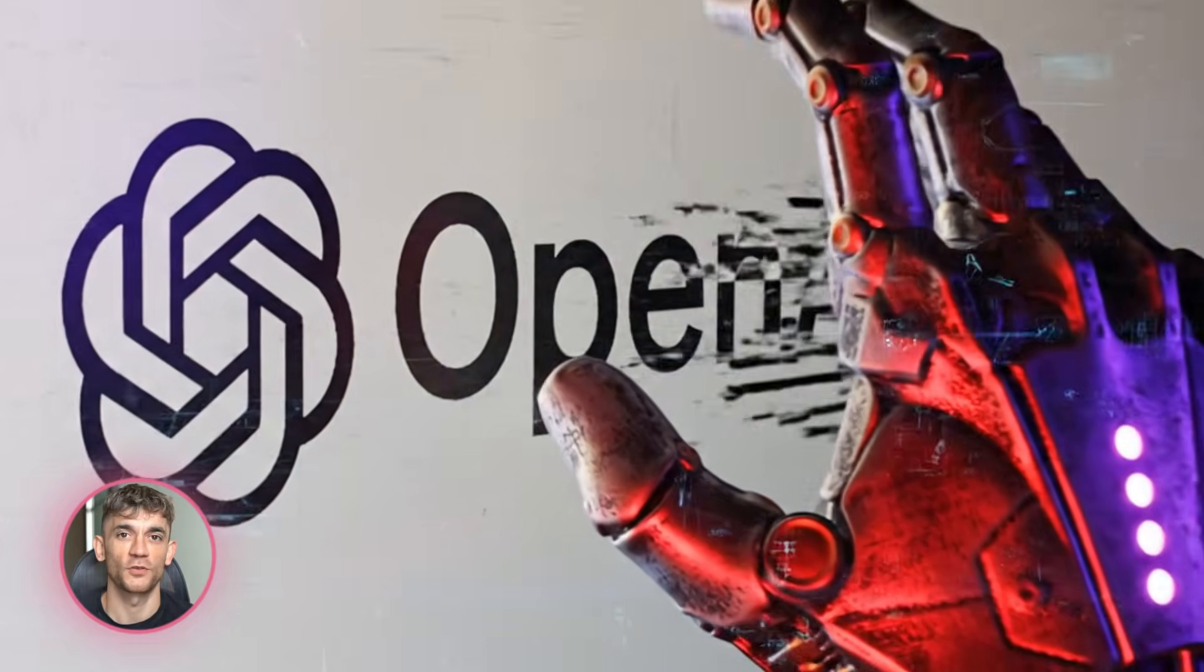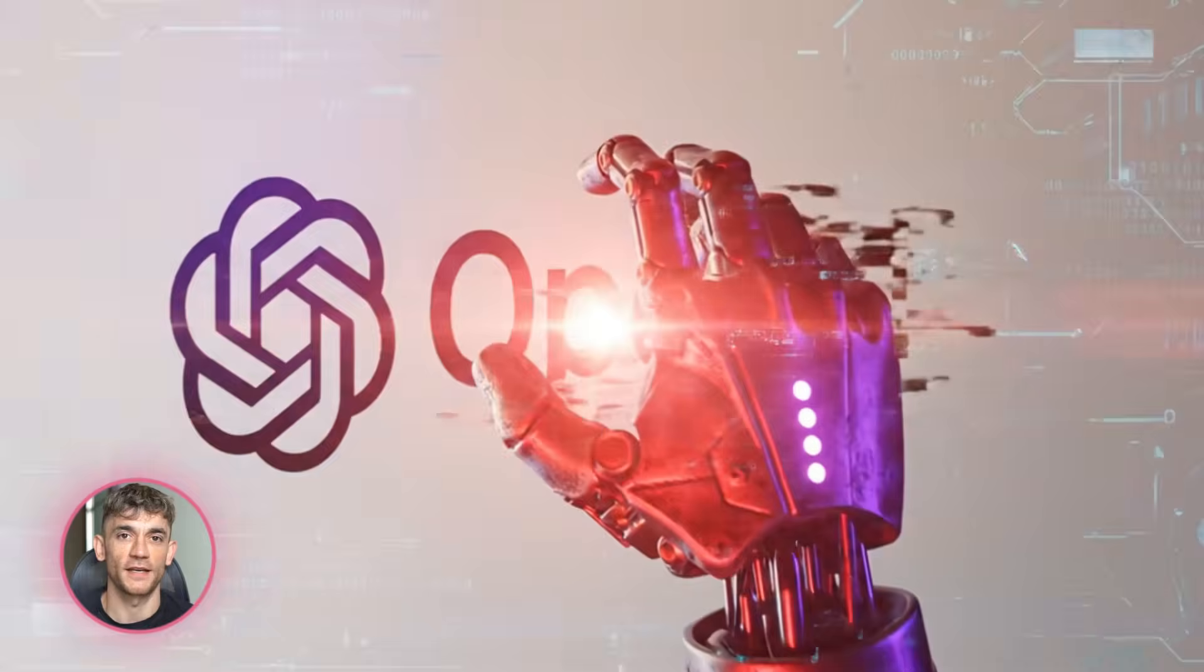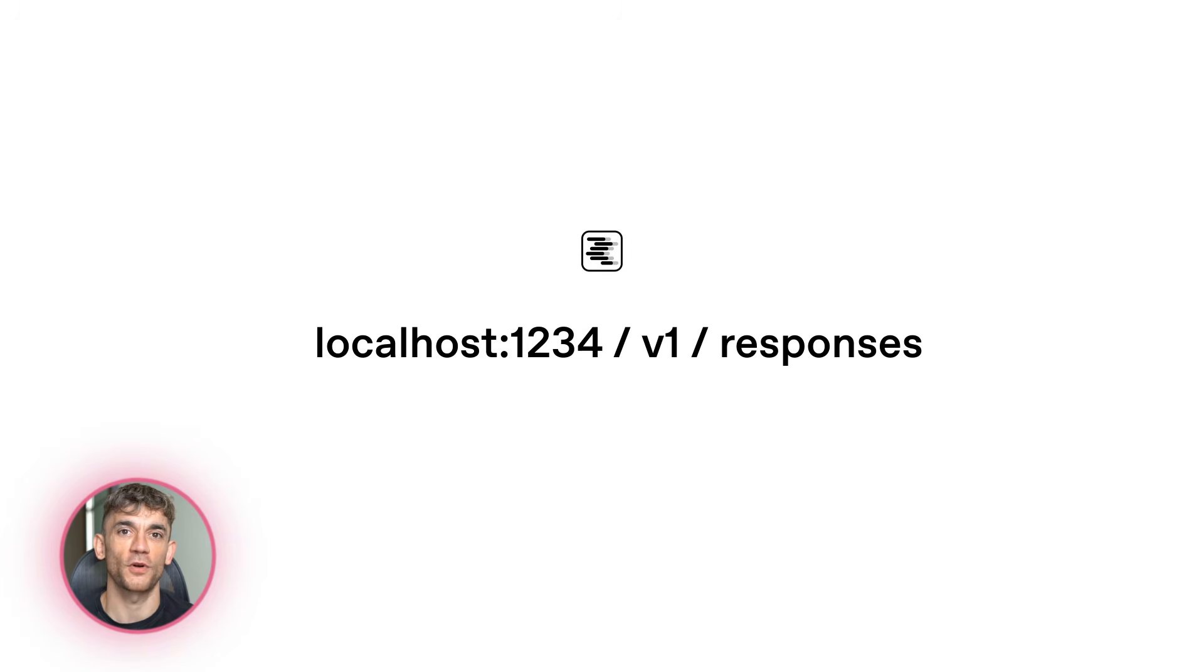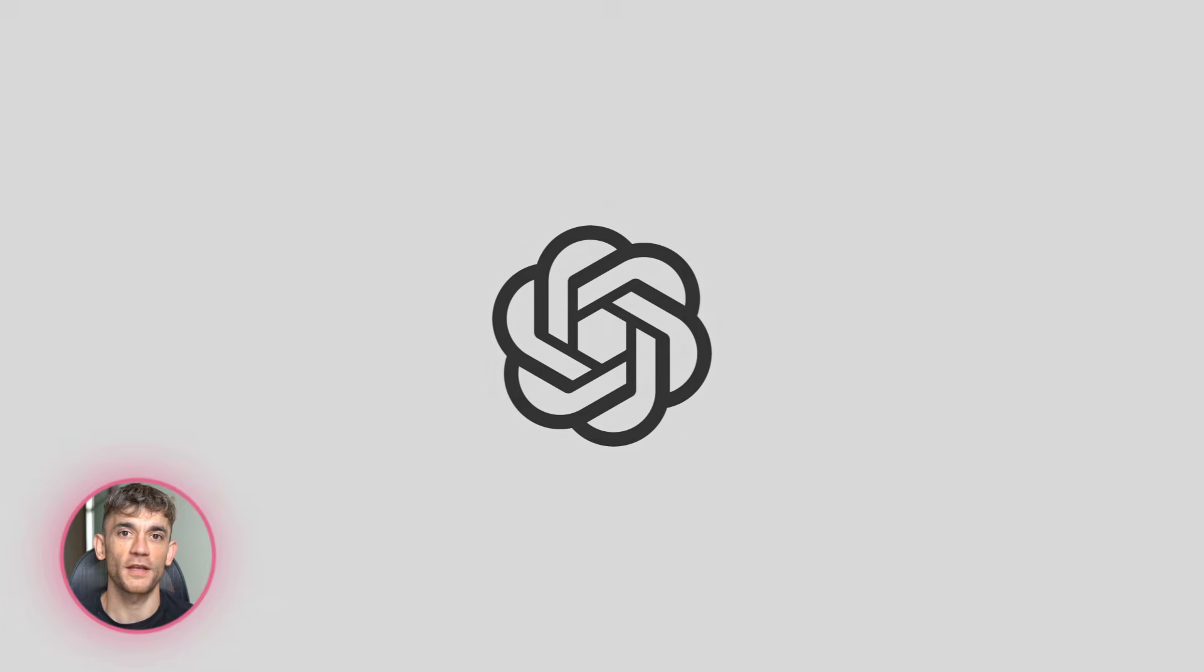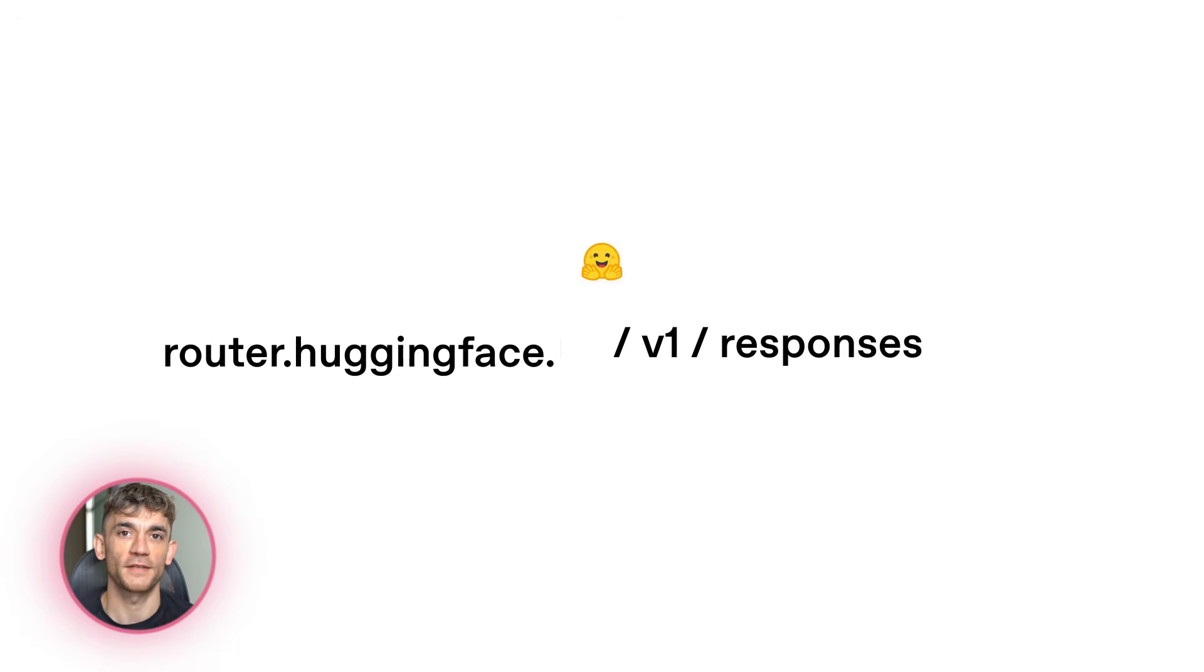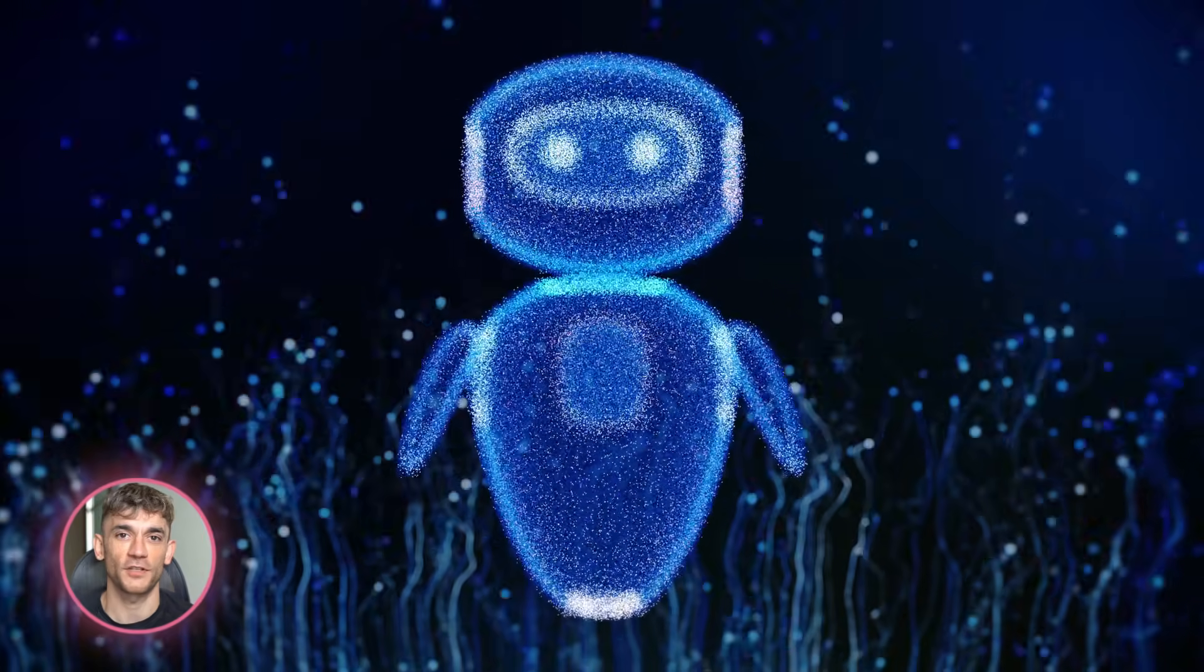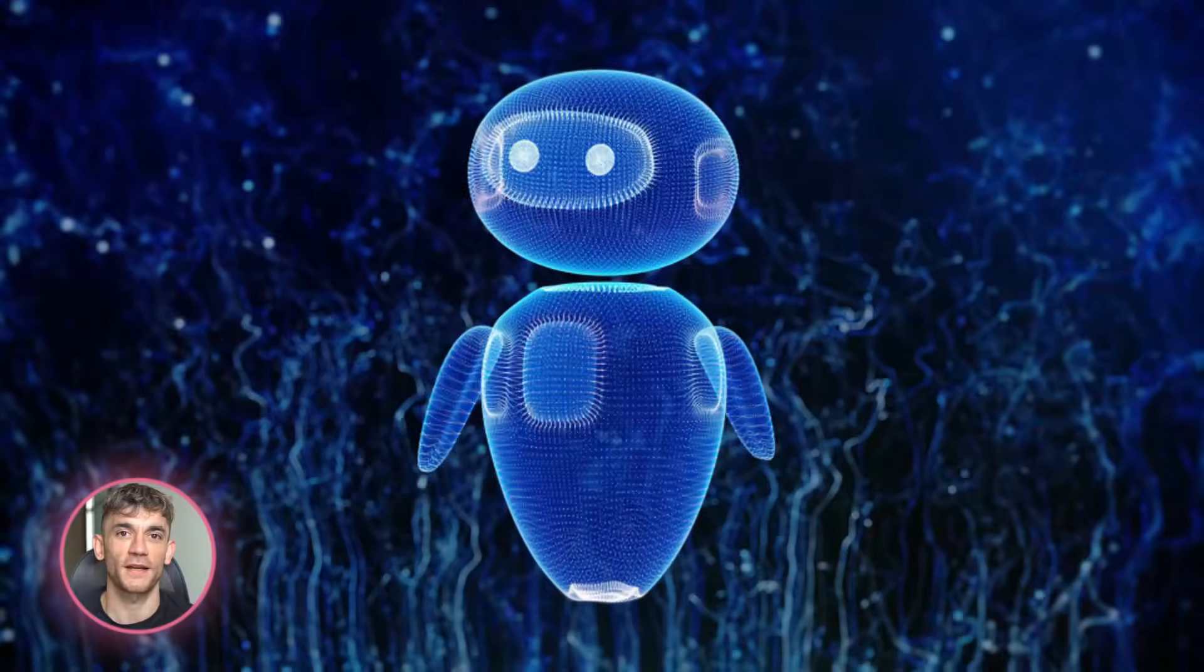OpenAI just dropped a new open source update and this is huge. They made it possible to swap AI providers without changing a single line of code. You can now run Claude, GPT, or even local models through the exact same interface. This is a game changer for anyone building AI agents. Let me show you why this matters and how to use it right now.